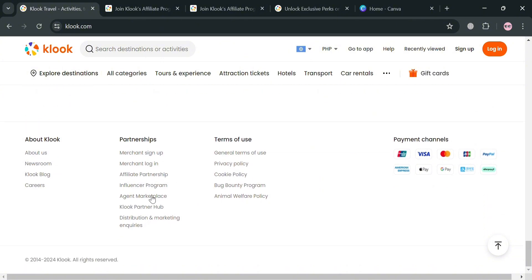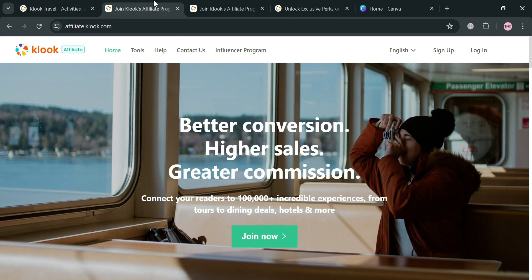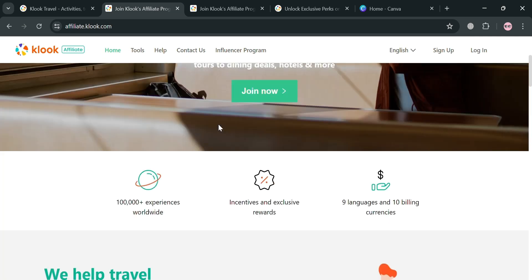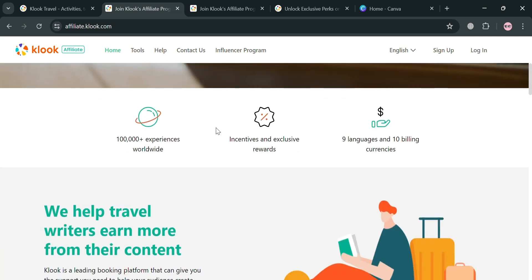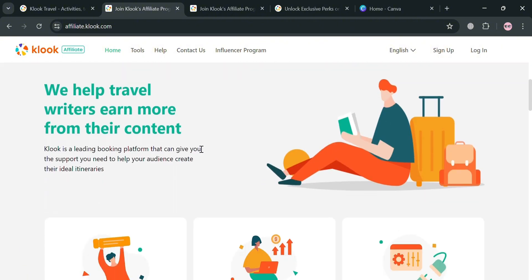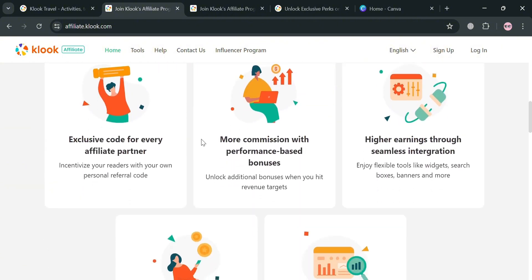The company's commitment to customer satisfaction is evident through its 24/7 support and user-friendly interface. To start joining the affiliate program, proceed to the footer section and click on 'Affiliate Partnership.' You will then be directed to a page showing an overview of the Klook affiliate program.